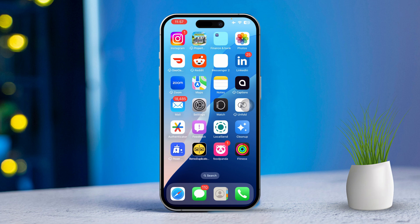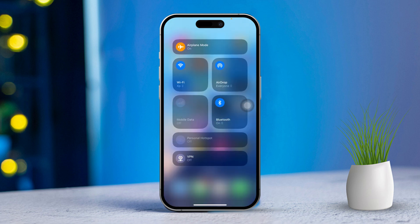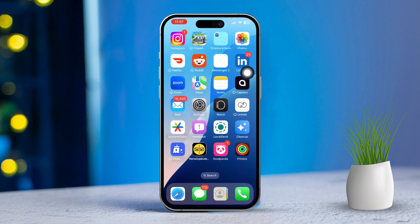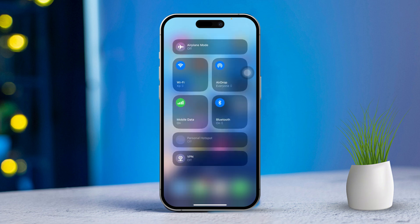Solution 2: Troubleshoot your internet connection. First, verify that your iPhone is connected to Wi-Fi or cellular data. Next, open your browser, then run a speed test. Now make sure you have a stable internet connection. If your internet is slow, enable Airplane Mode for about 10 seconds. After that, disable Airplane Mode and switch your internet from Wi-Fi to mobile data or vice versa.